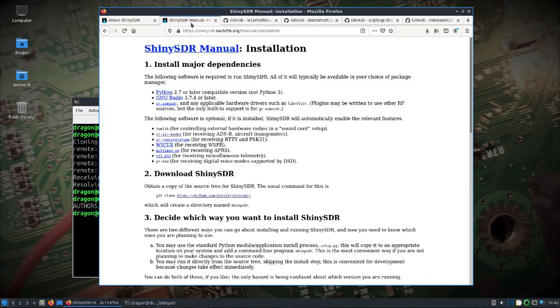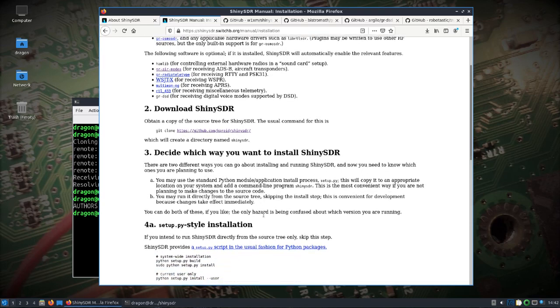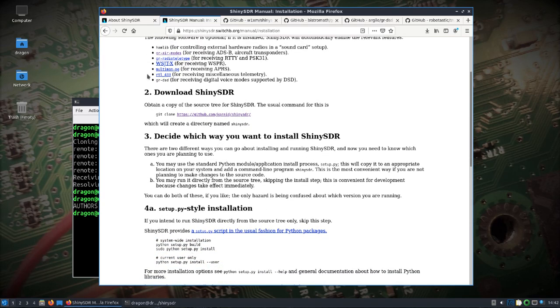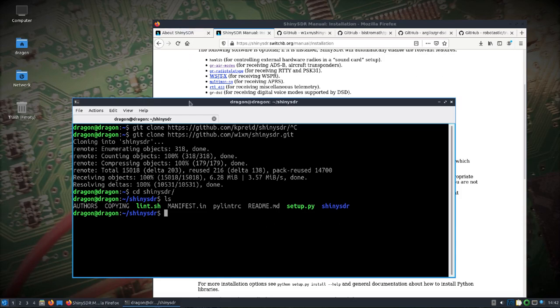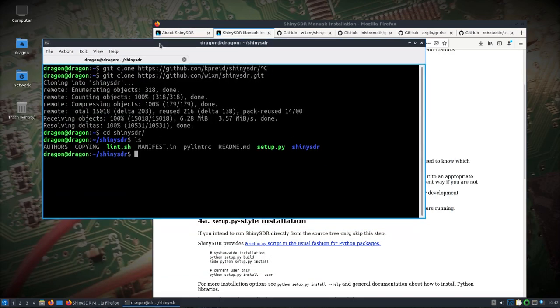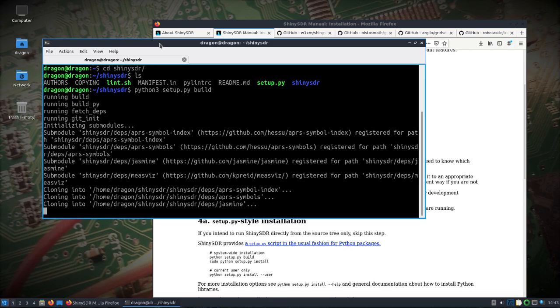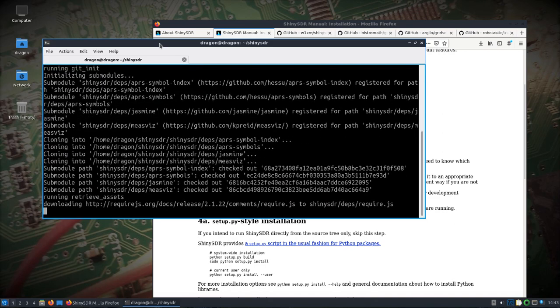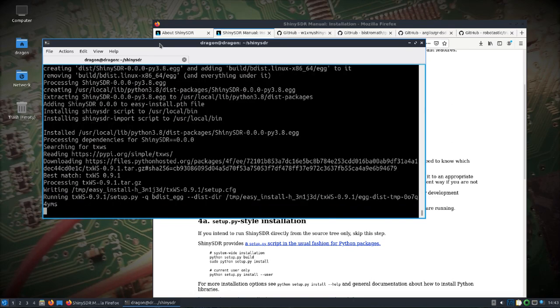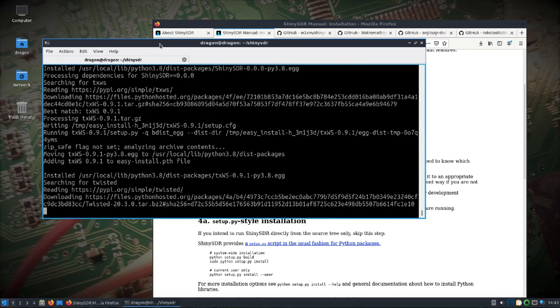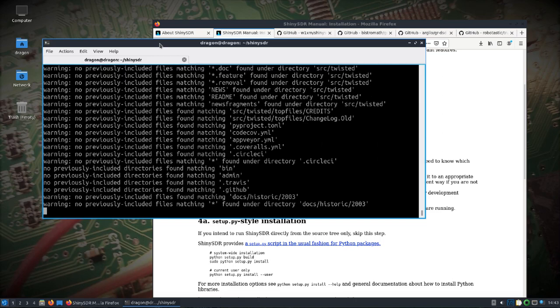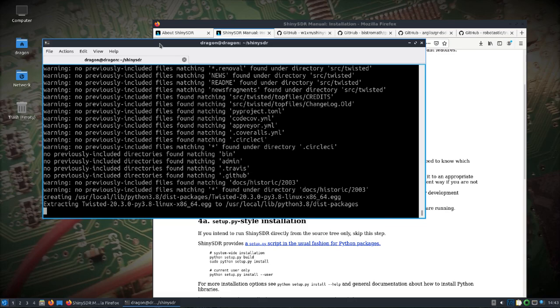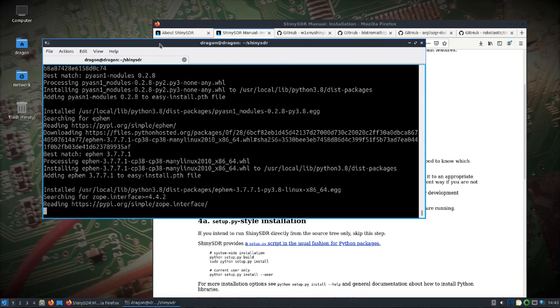Change into ShinySDR, then we'll jump back over, we'll do a system-wide install just to make this easy using sudo python 3 setup build. It'll grab what's needed. Okay and then we'll do sudo python 3 setup install. This should pull down all the other prerequisites and get it installed.